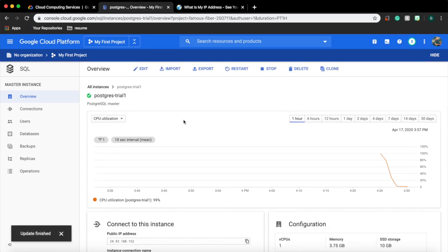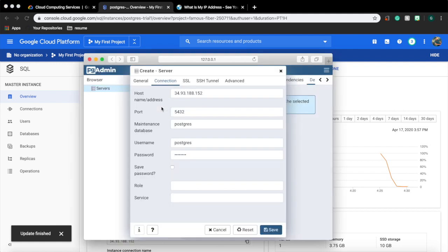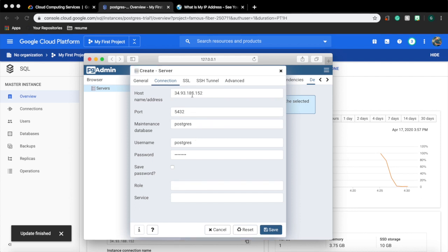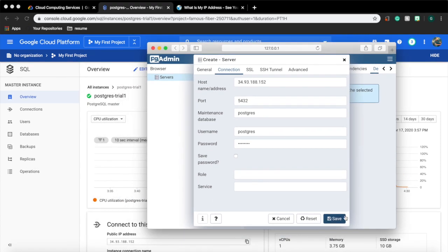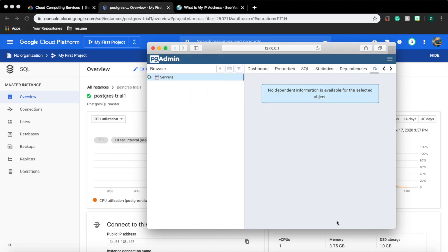Our DB instance will get updated. Wait for some time. Now the instance is updated. Let's open pg admin and try again. The connection is established now.